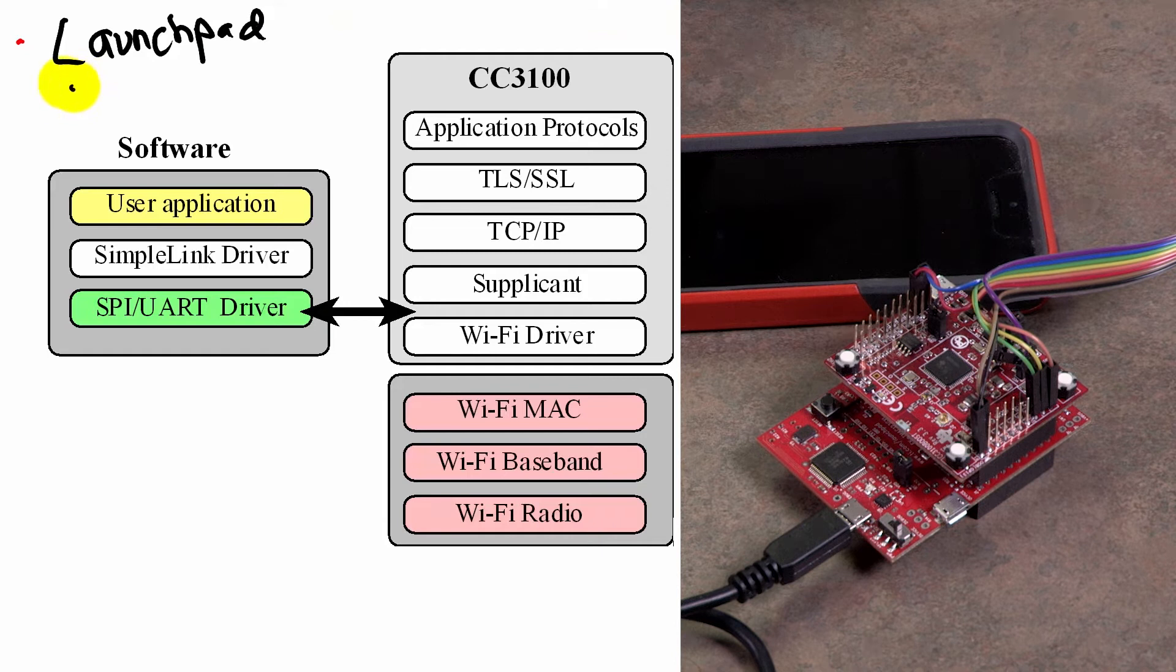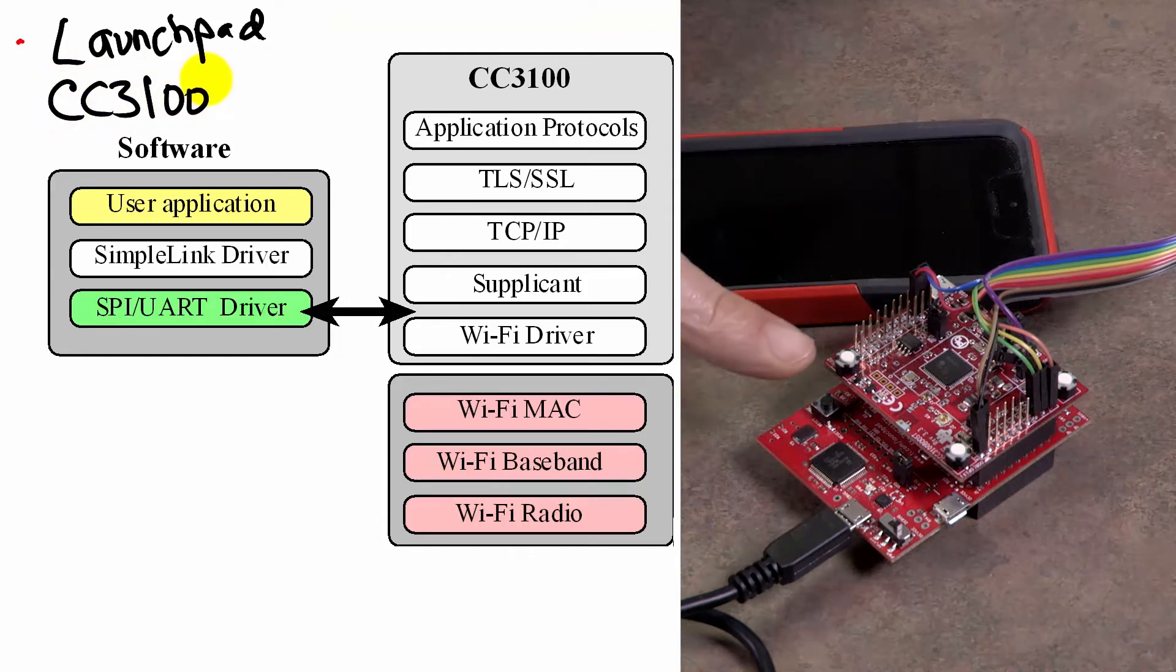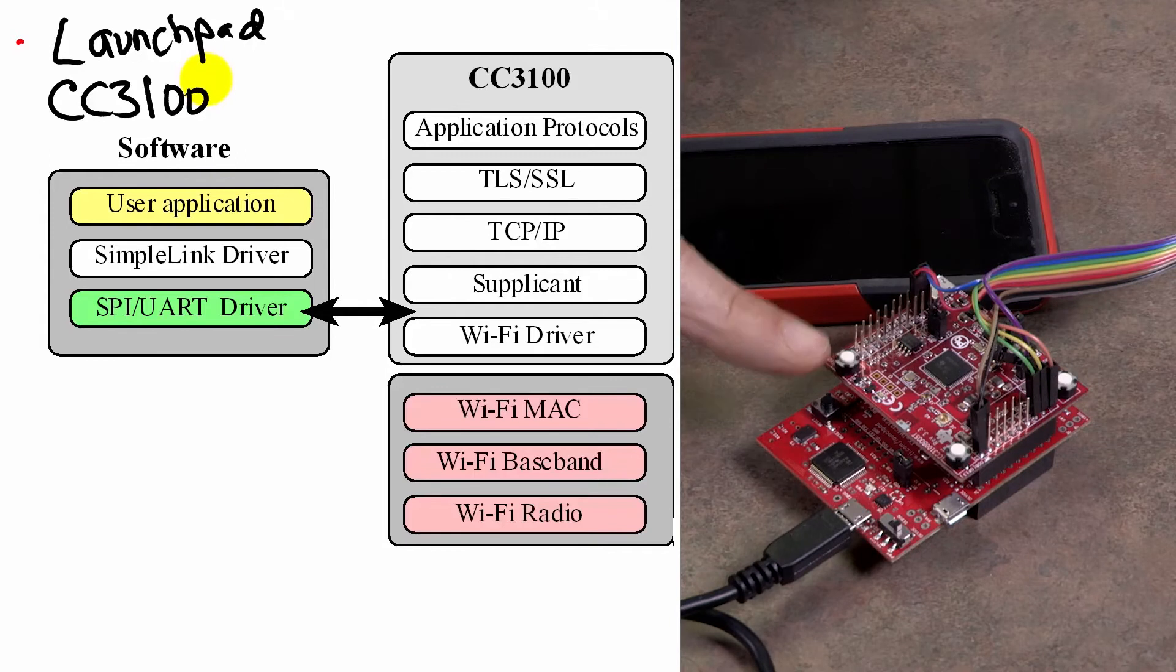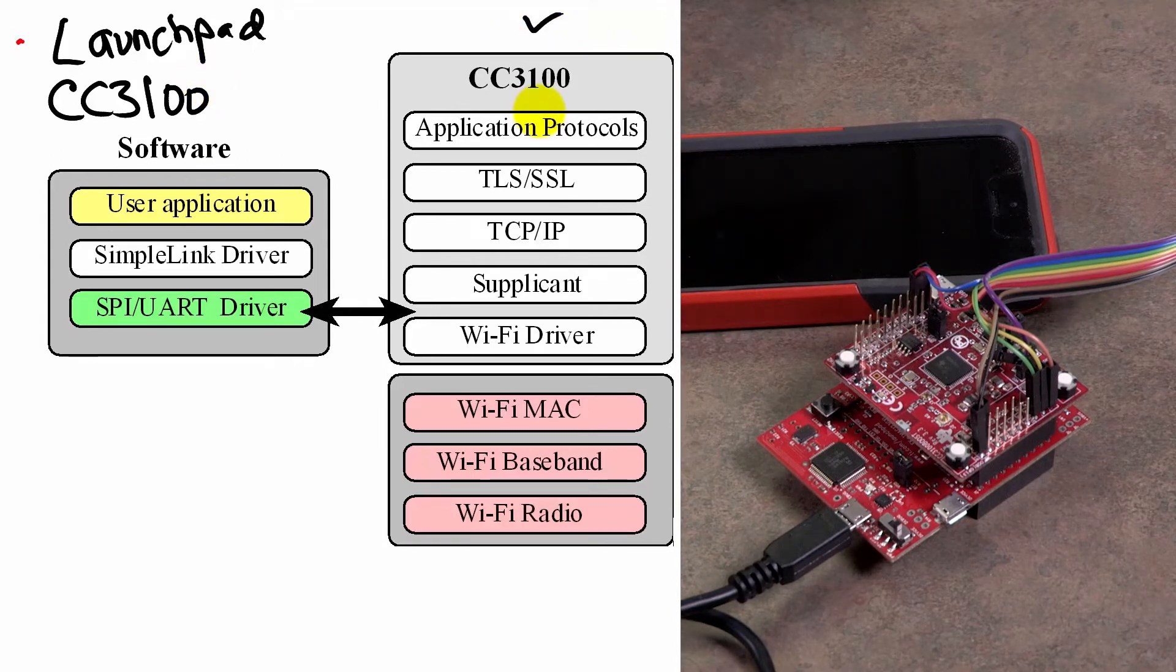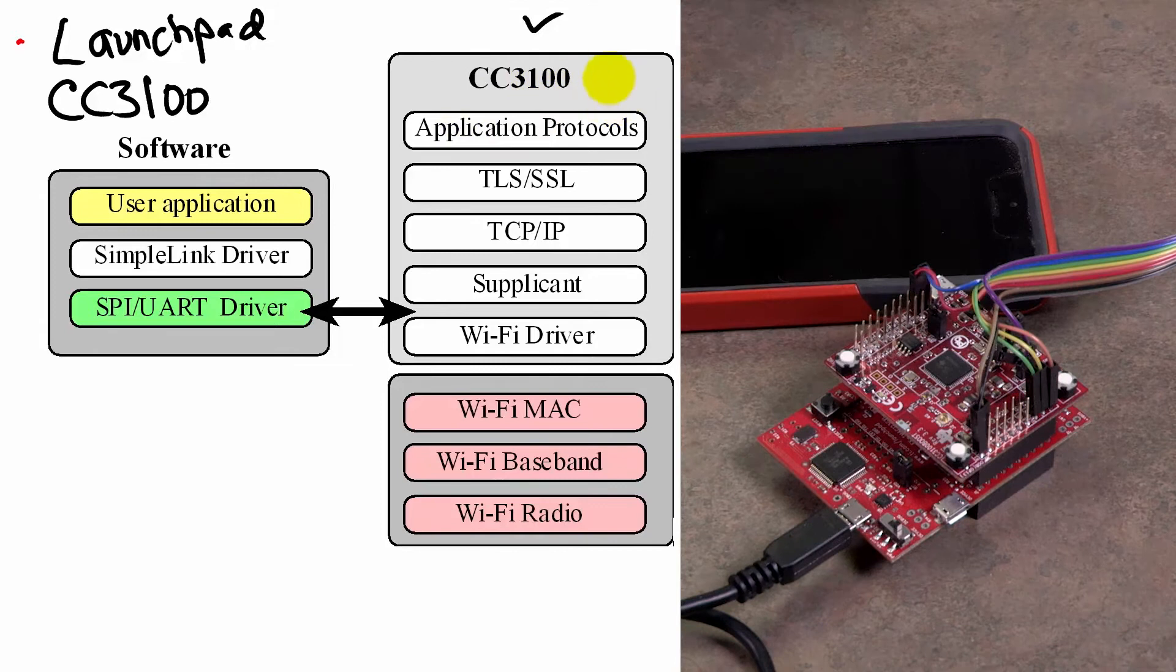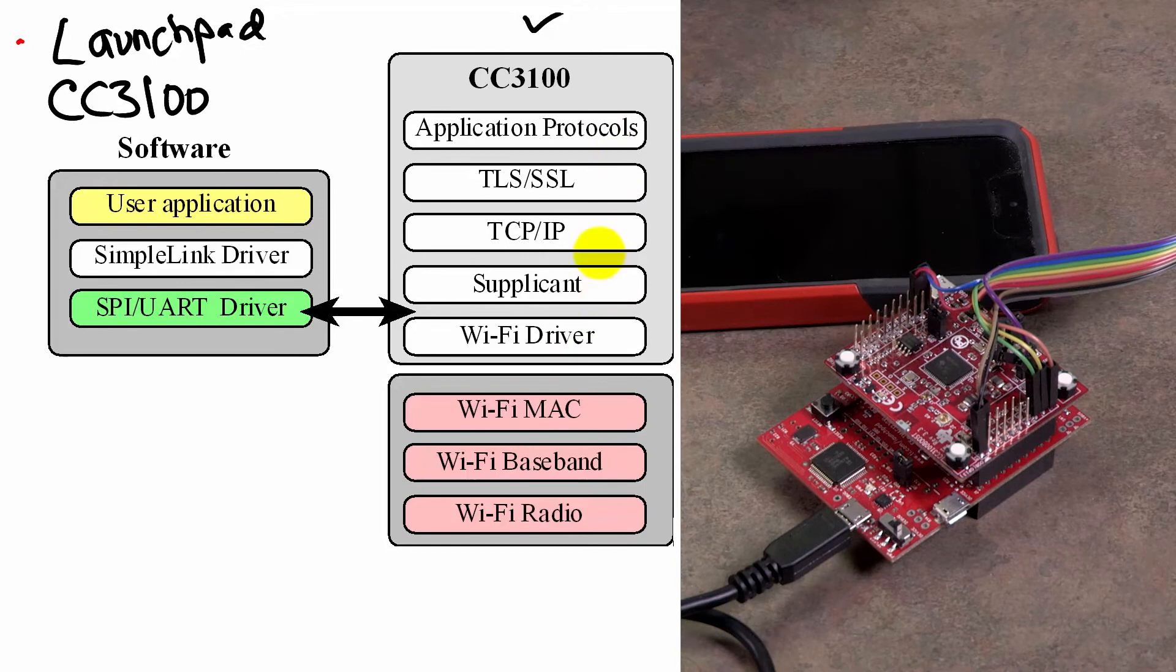And on top of that, we're going to use a CC3100 booster pack, shown right here. So the CC3100 implements a number of these internet stack layers in firmware.